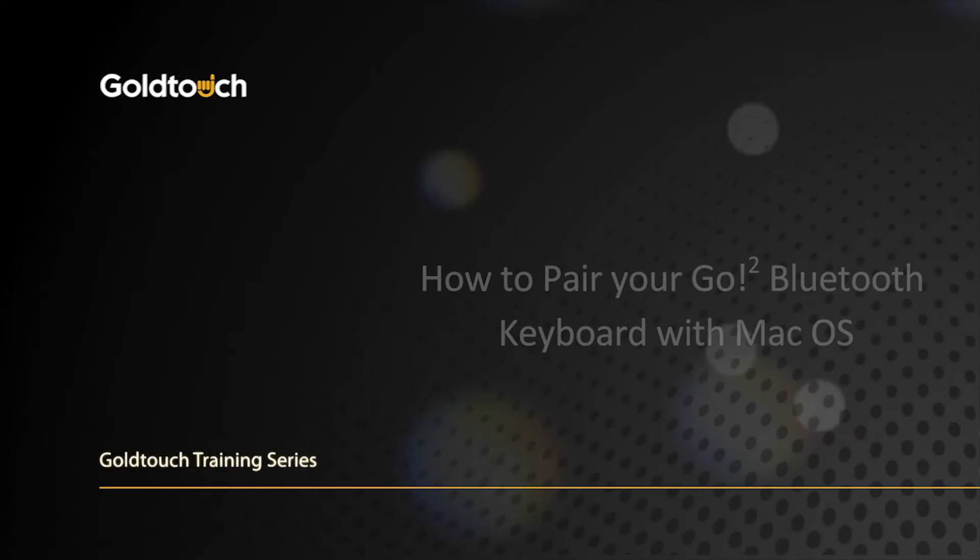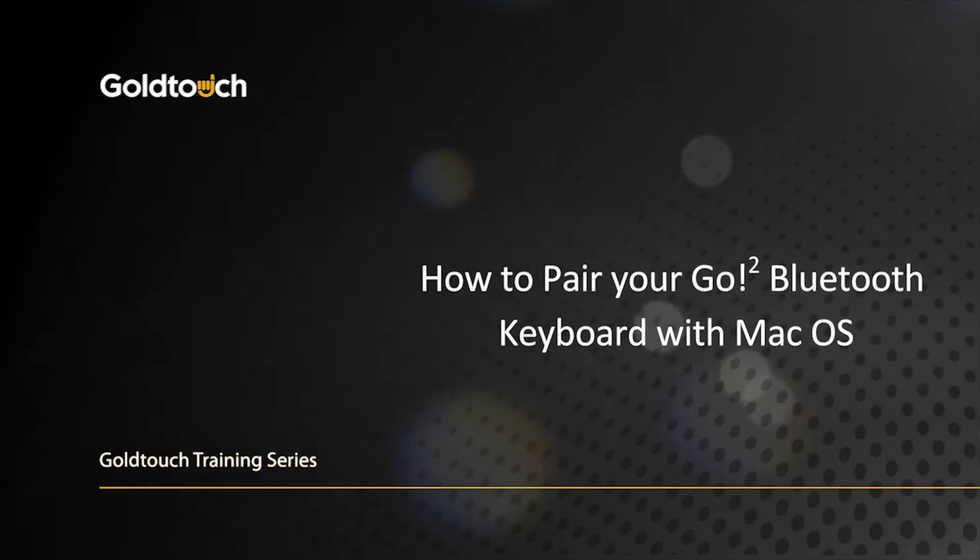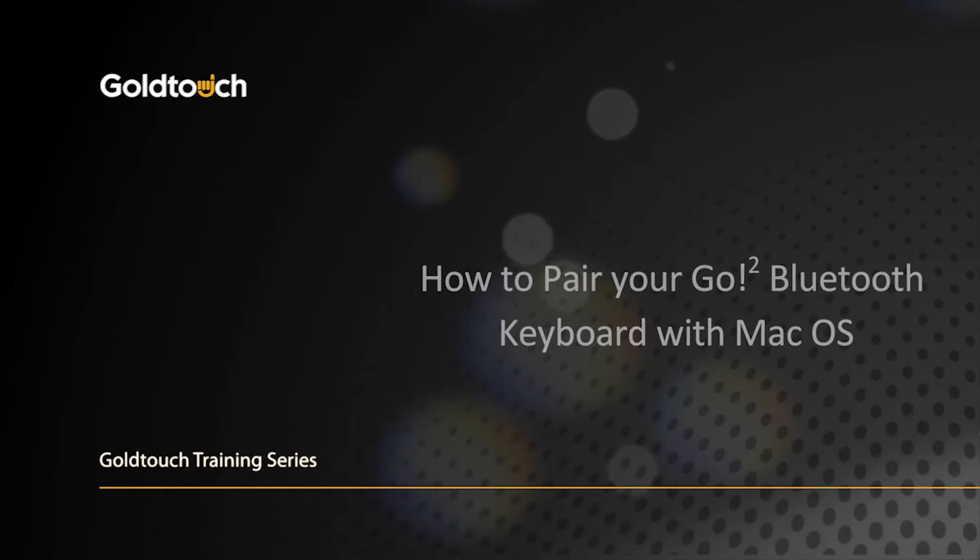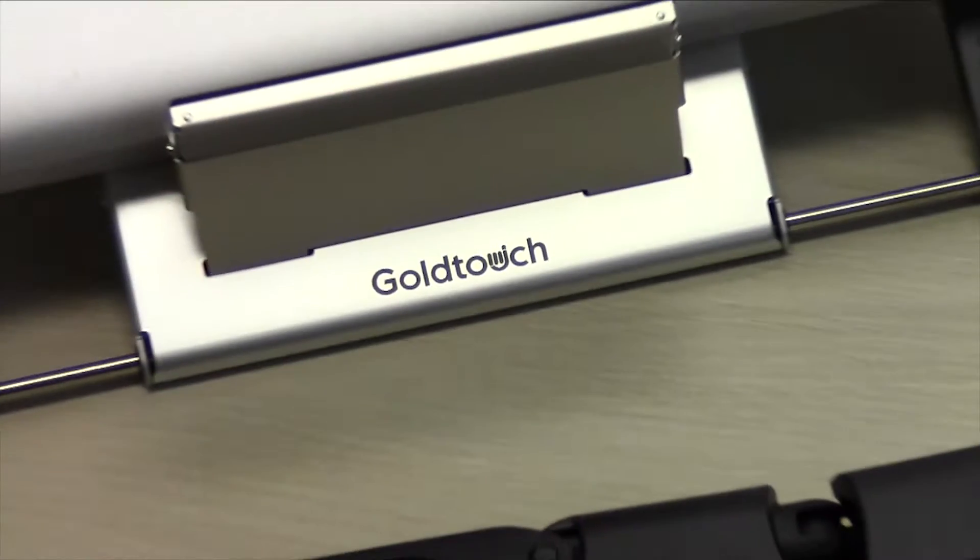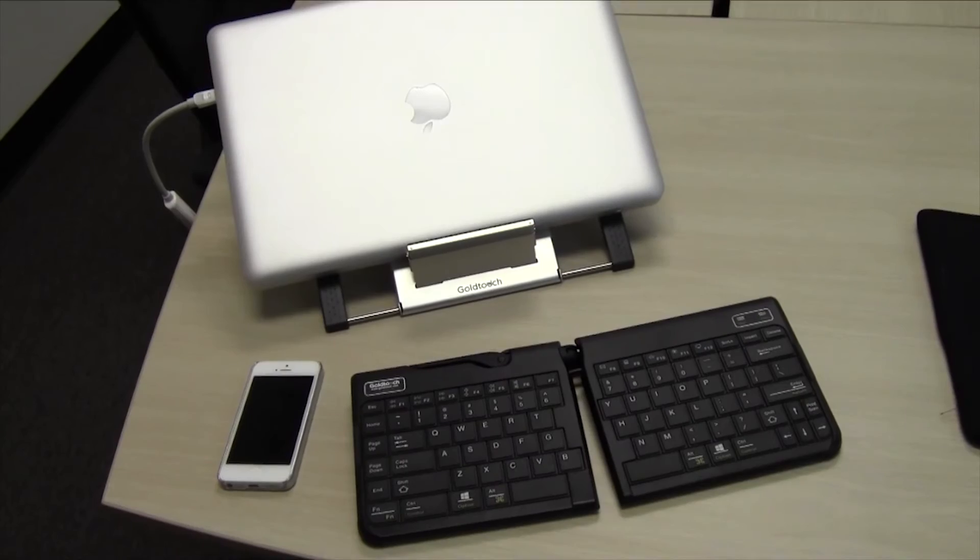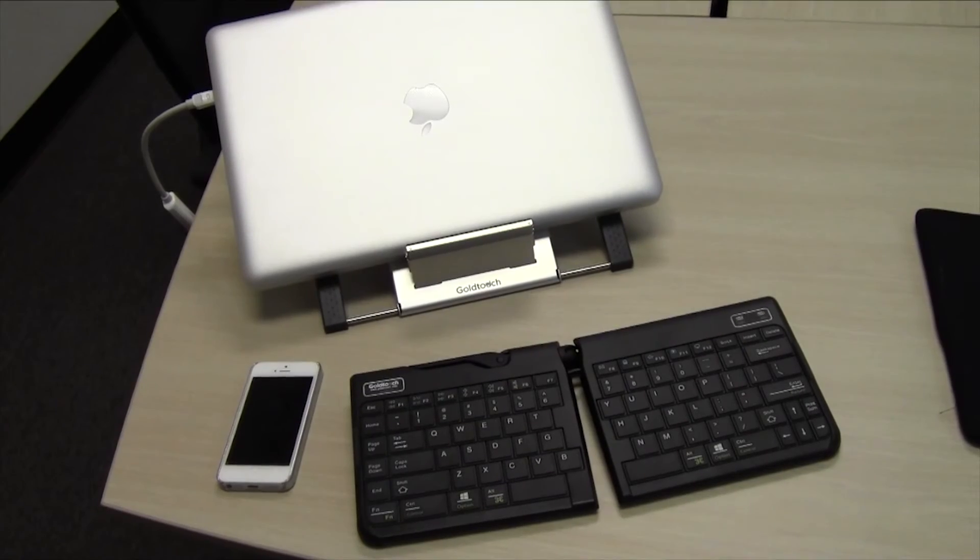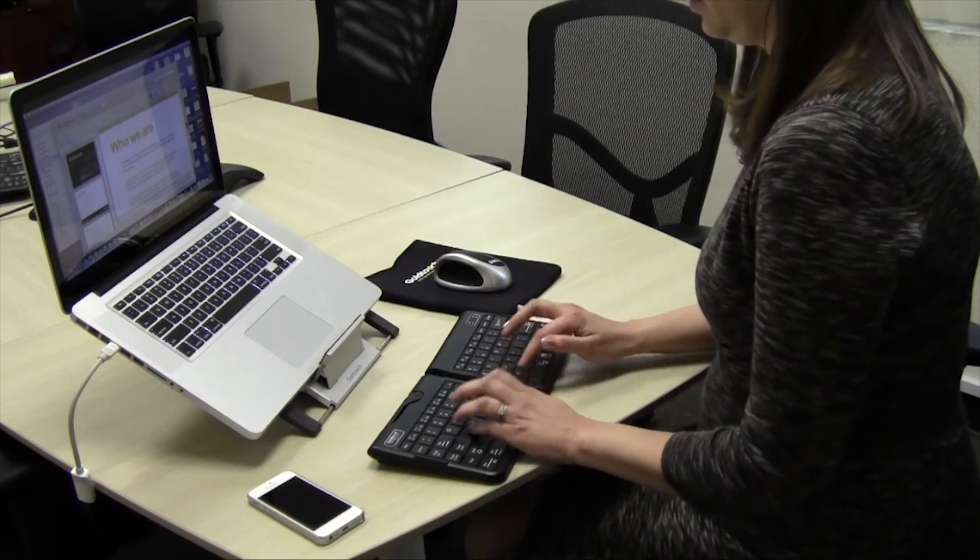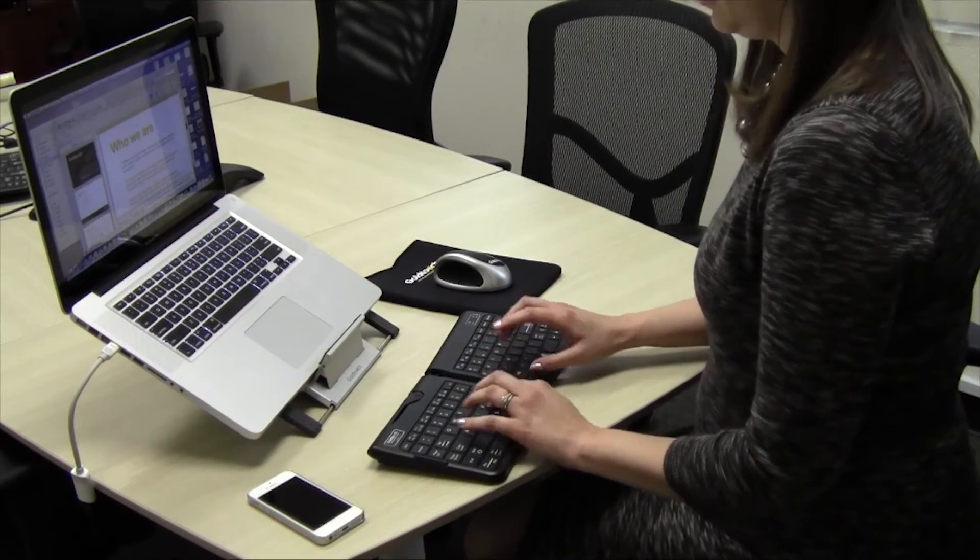Congratulations on your recent Goldtouch Bluetooth keyboard purchase. In this video, we're going to walk you through the pairing process to set up your new Goldtouch Bluetooth keyboard with your favorite Mac Bluetooth enabled device. Let's get started.